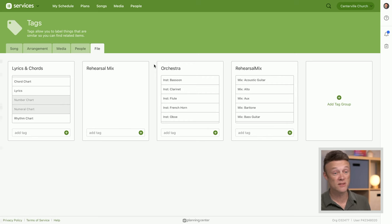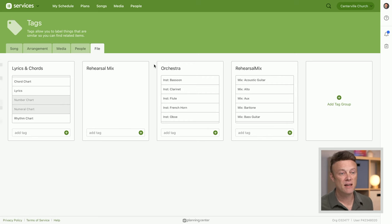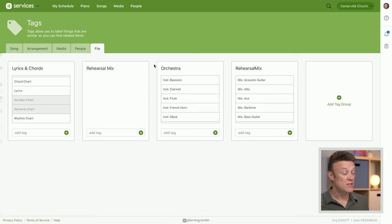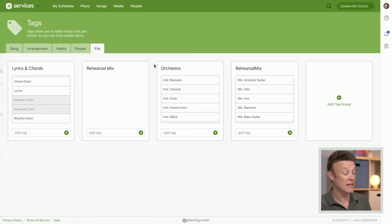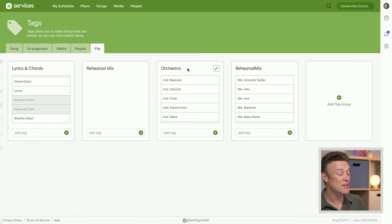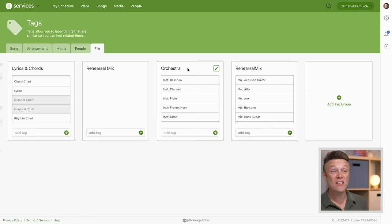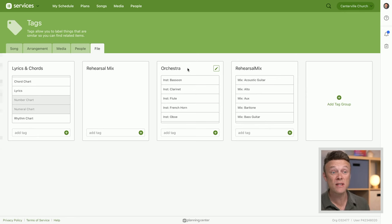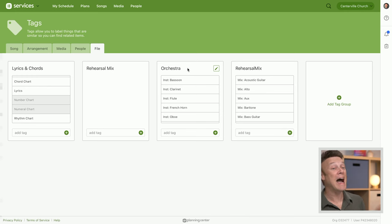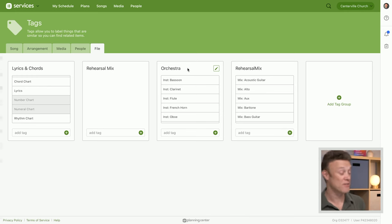oboe, bassoon, violin—there's going to be 20 to 30 files for every single song. Organizing them by tagging them is great, but what's even better is you can then use these tags so that each of those people only see the files that are meant for them. We hide files that are not for you.